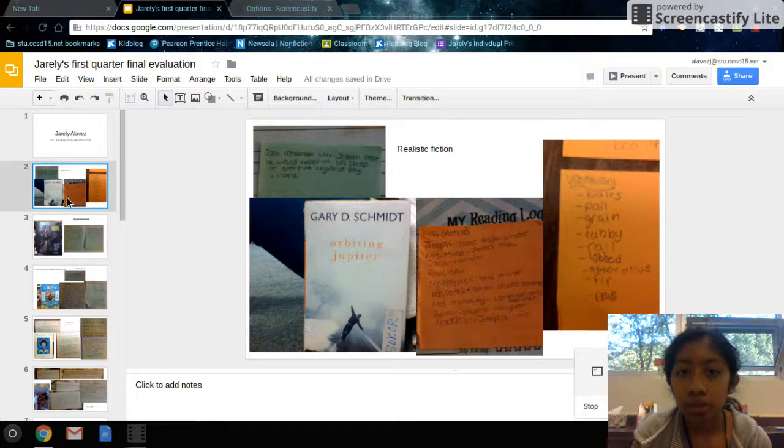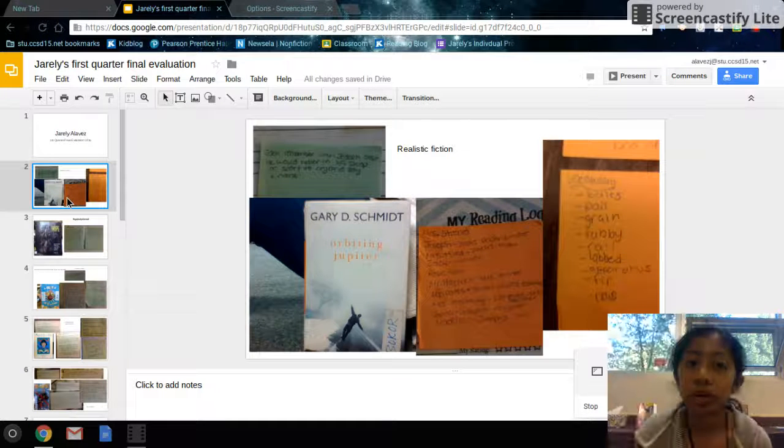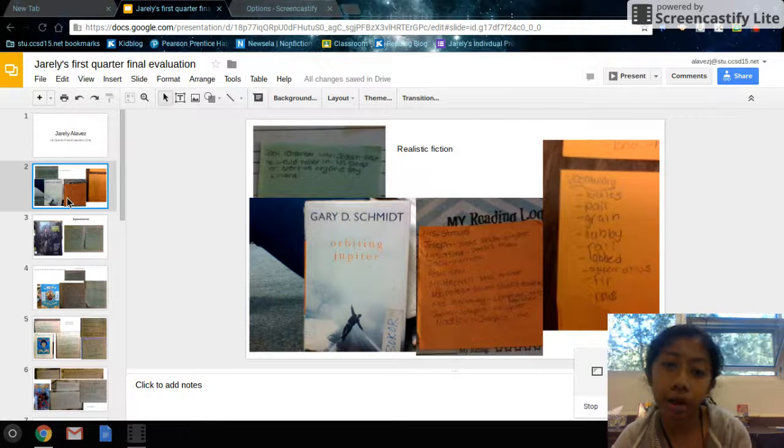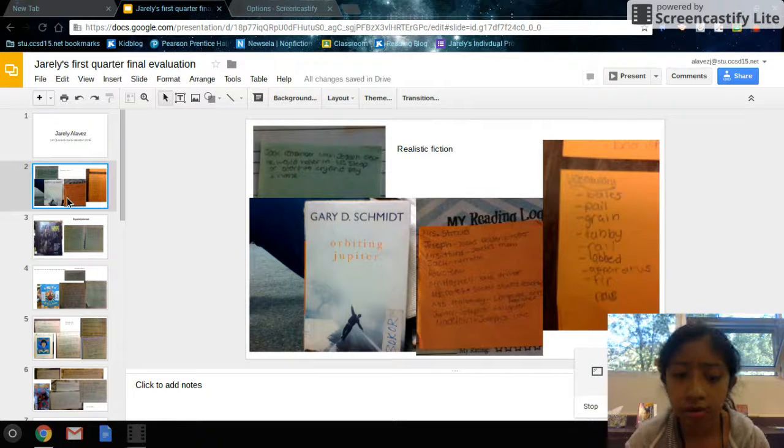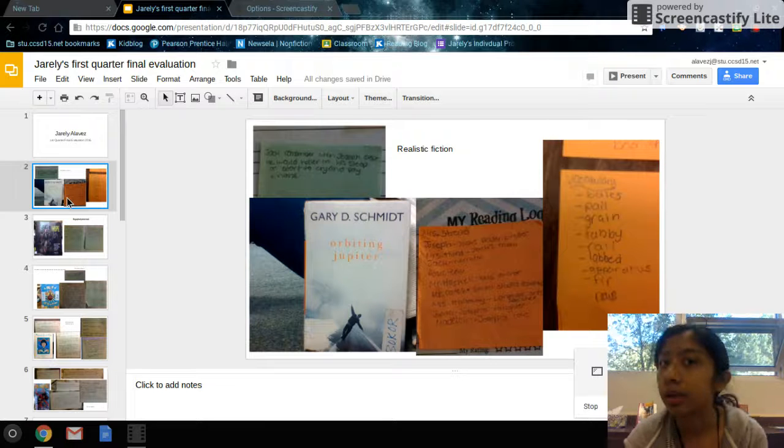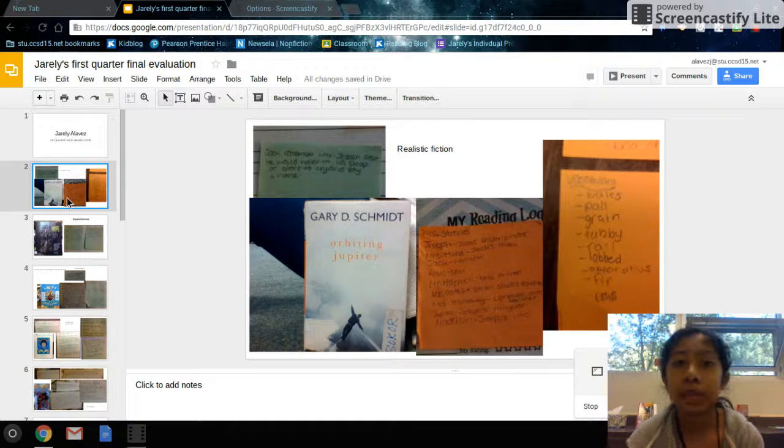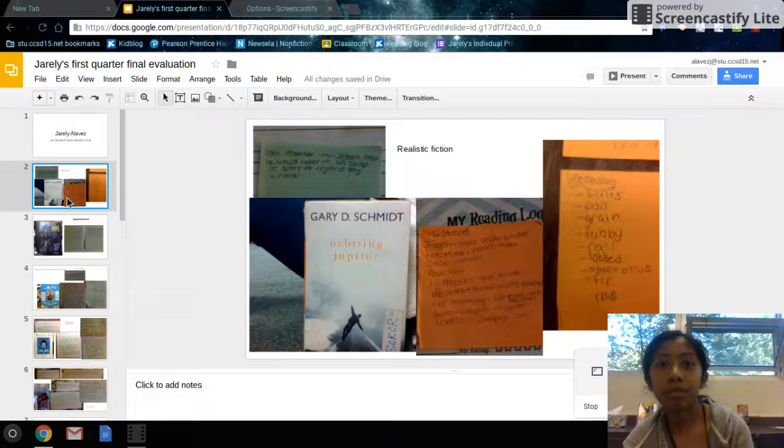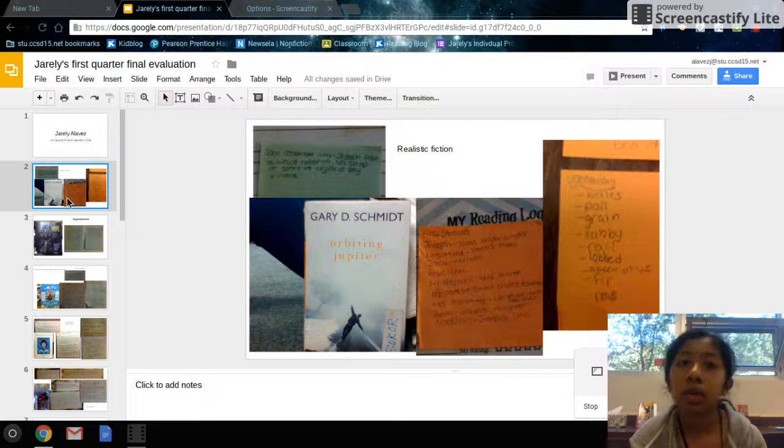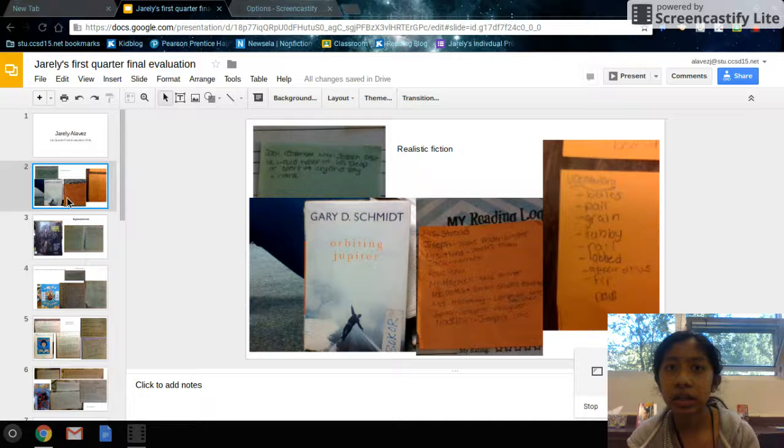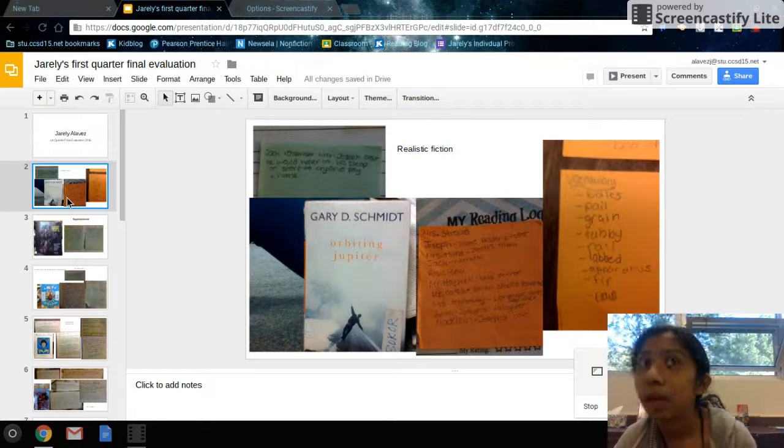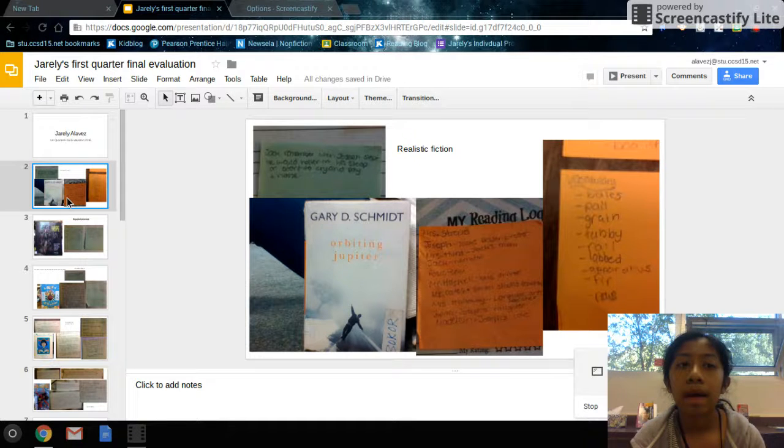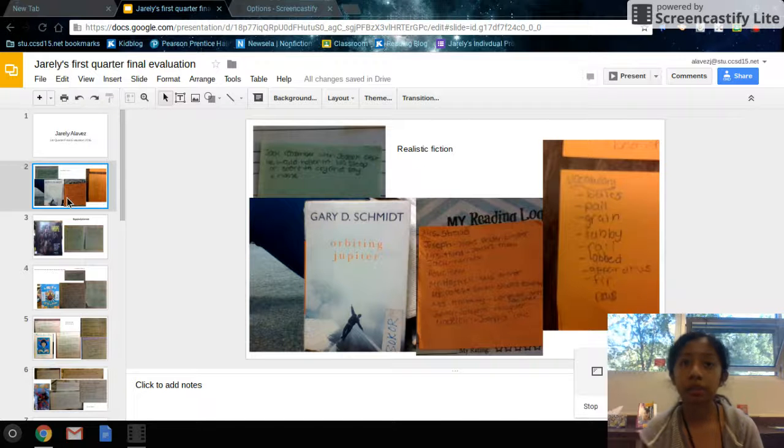The genre is realistic fiction because none of the characters are named Gary D. Schmidt. Also, it is something that can happen in real life. As everyone knows, there are some kids or teens that have babies when they're younger or teen moms. This book explores a lot of loneliness and going through parenthood a lot of the times.